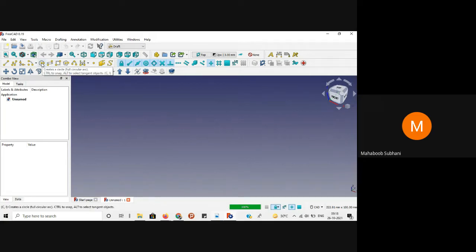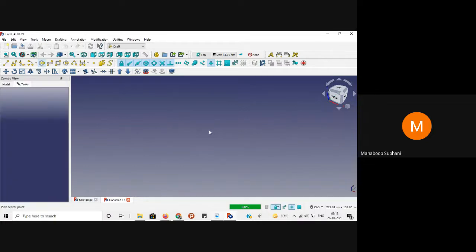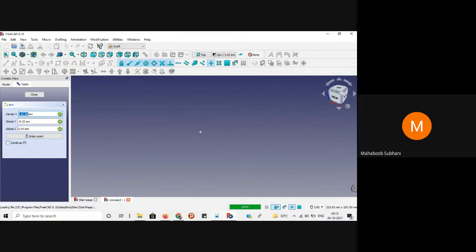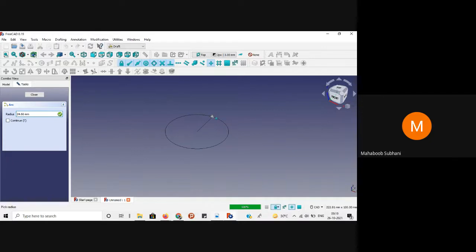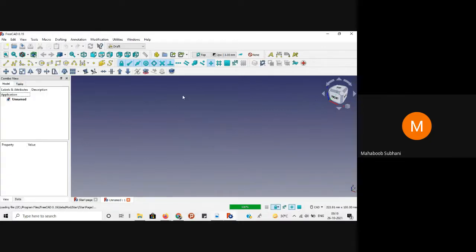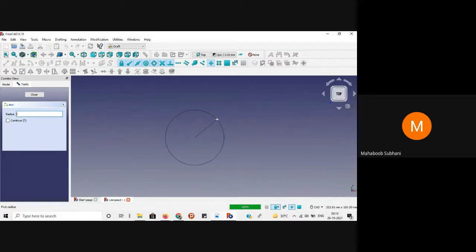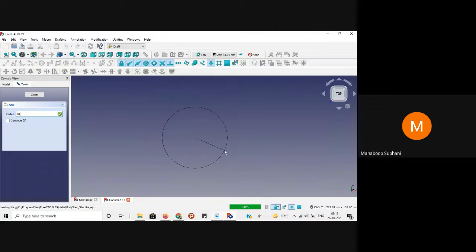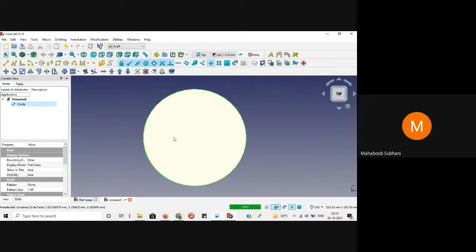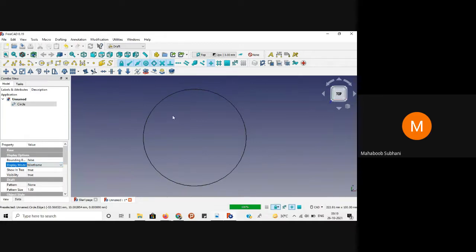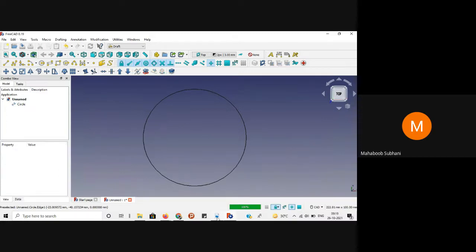First take the circle option and click a random point on the workbench. Before going to that, make sure your workbench is on top view. Now take the circle, create it, and give the radius as 40. We will convert this into wireframe mode. The wireframe mode is available in the view option under the display options — if you drop down there, you will see wireframe; select that. The circle will be converted to wireframe.